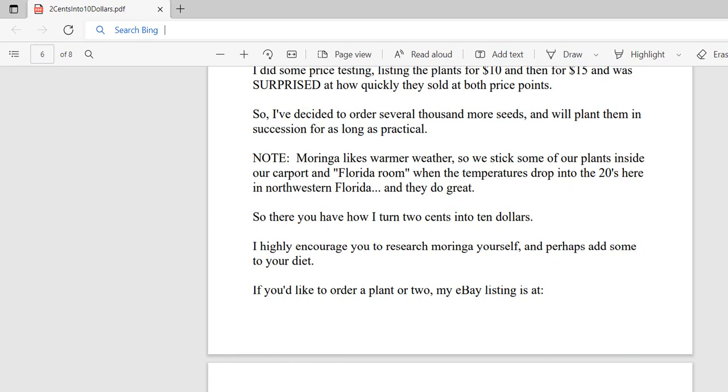They'll grow almost anywhere in the U.S. or wherever, and they'll handle temperatures as high as 115 degrees here in northwest Florida and as low as in the 20s. When it starts getting below 30, they don't like it too much, and some will die if you don't protect them or put them someplace that's at least somewhat sheltered.